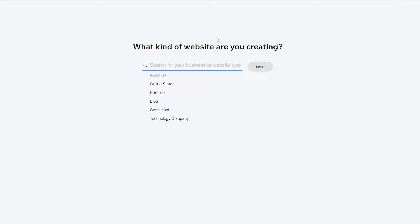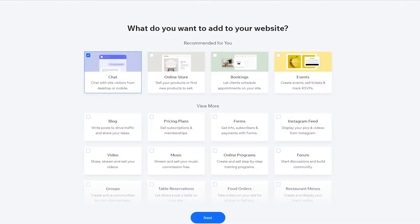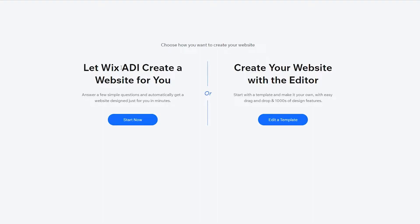If you've created a new account for the first time, this is how your webpage is going to look. You can search for different kinds of websites you're trying to create, or you can just click on skip and move on. Now you have two options: you can either let the Wix ADI — their artificial intelligence tool — create a website for you, or you can create your website with the editor.